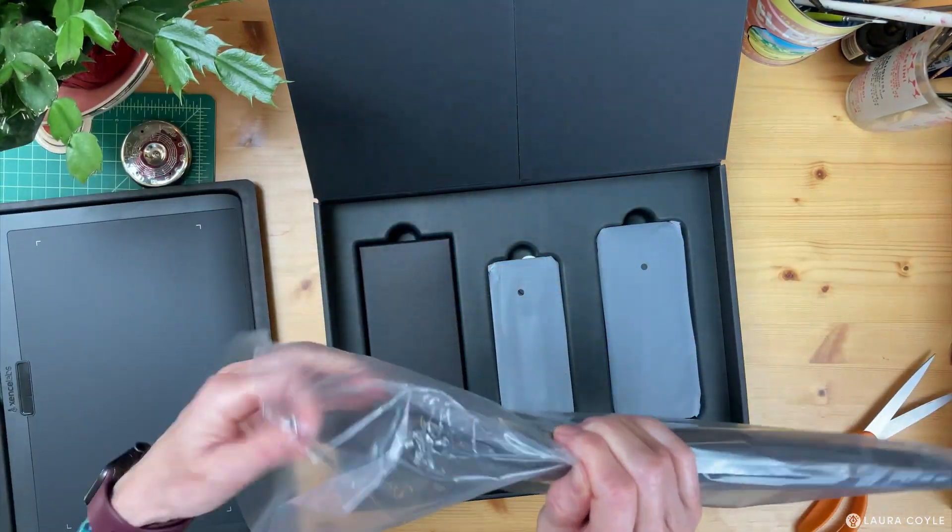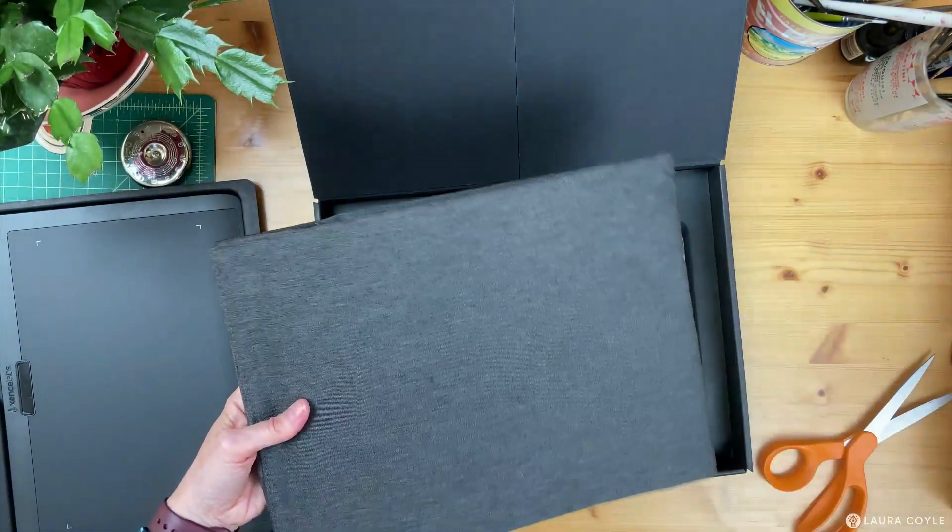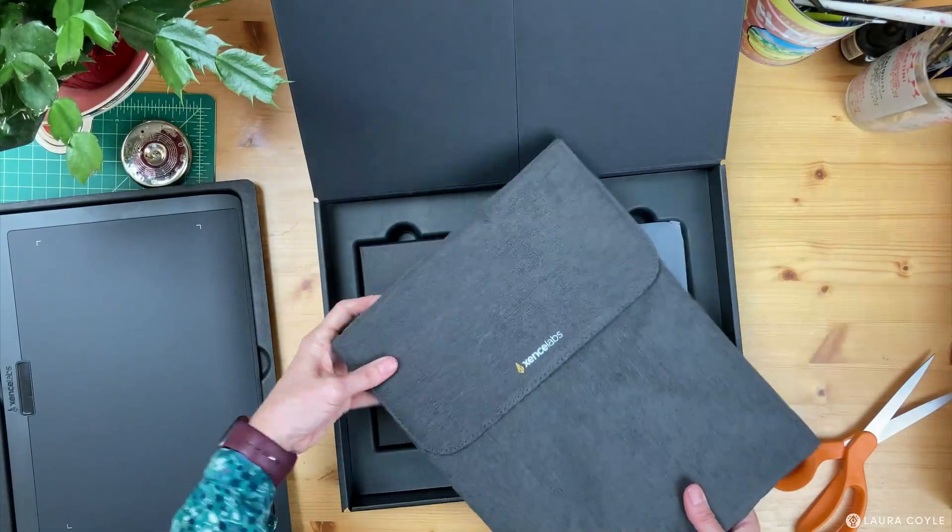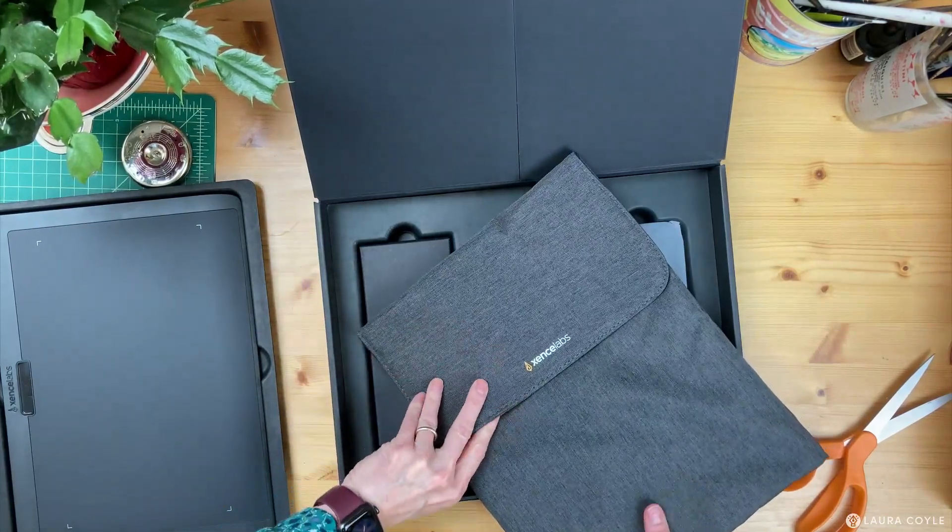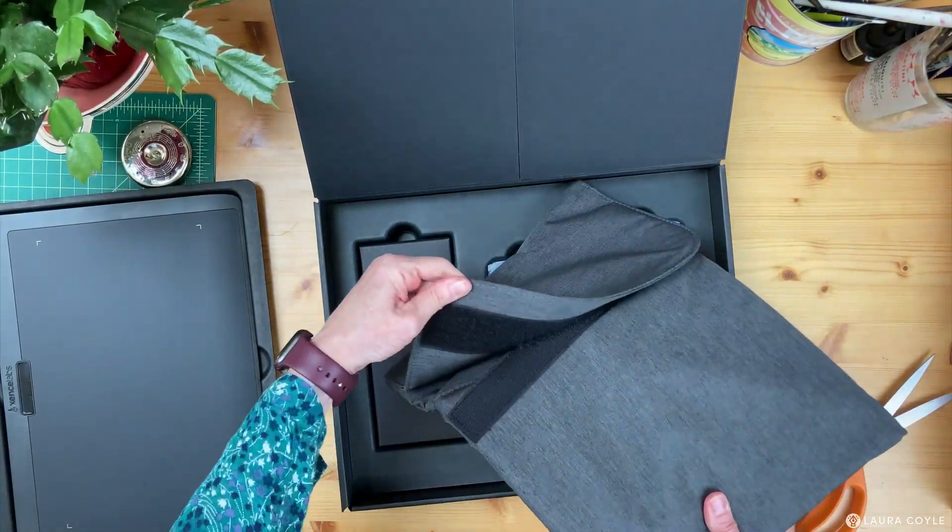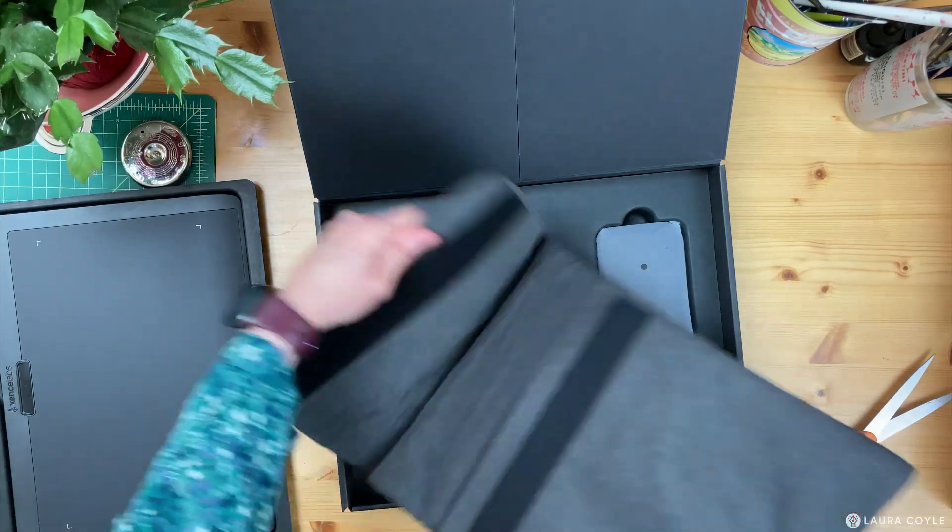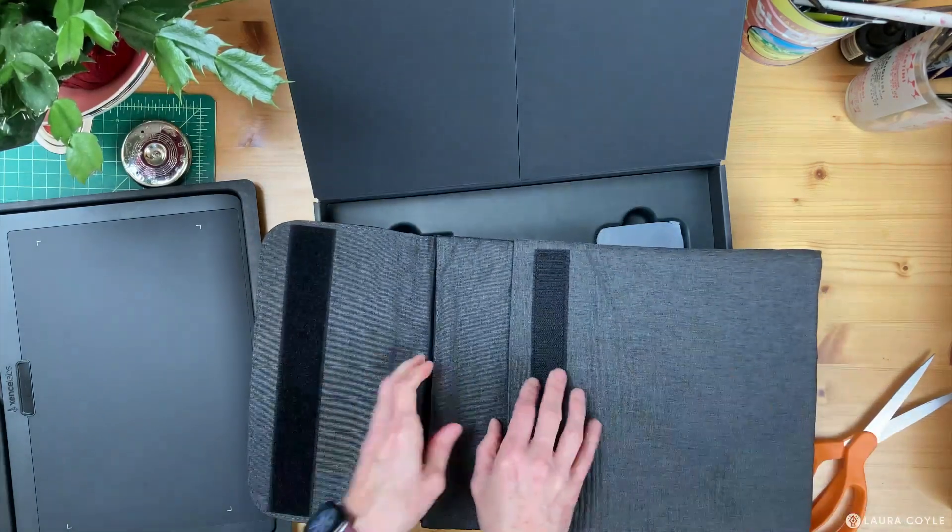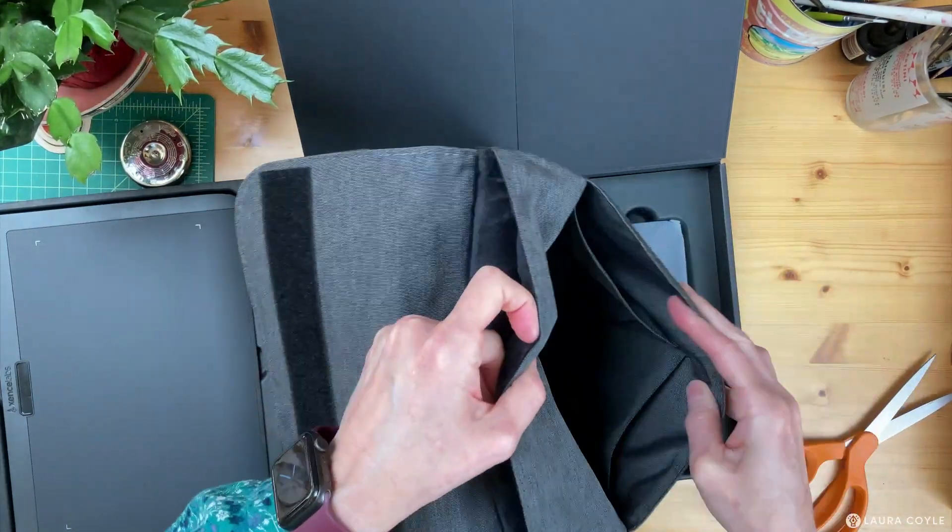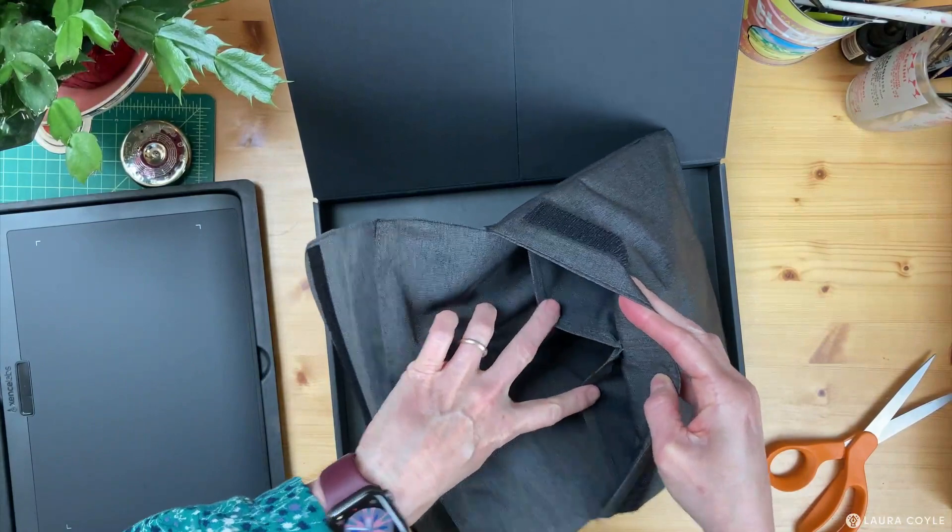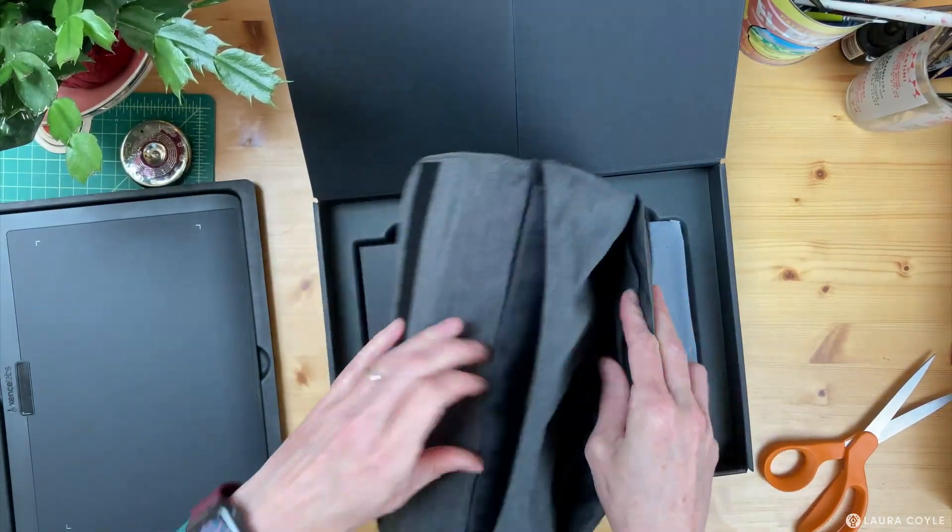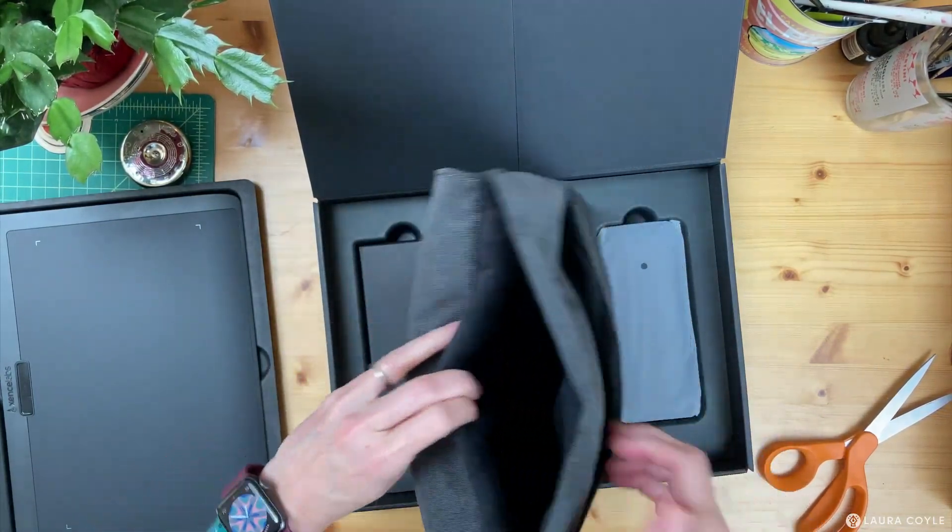It also comes with a carrying sleeve, which is a really nice extra. And it's got a Velcro closure. And then inside there are pockets, really for everything you might carry along with it. And then it's got this nice soft lining.